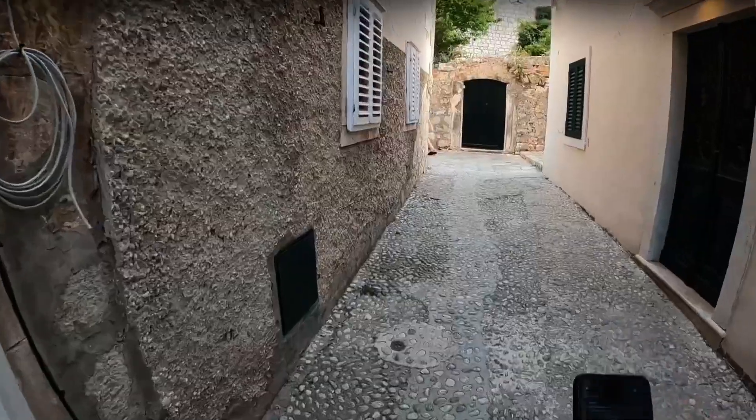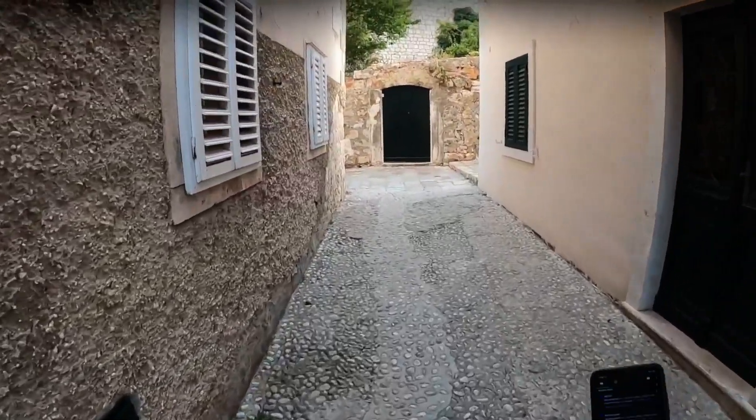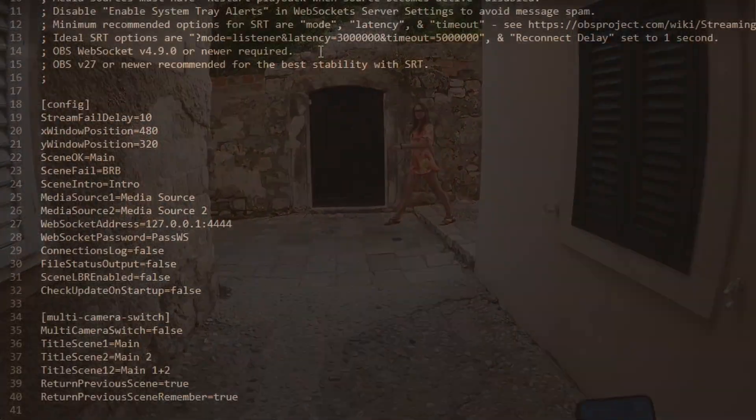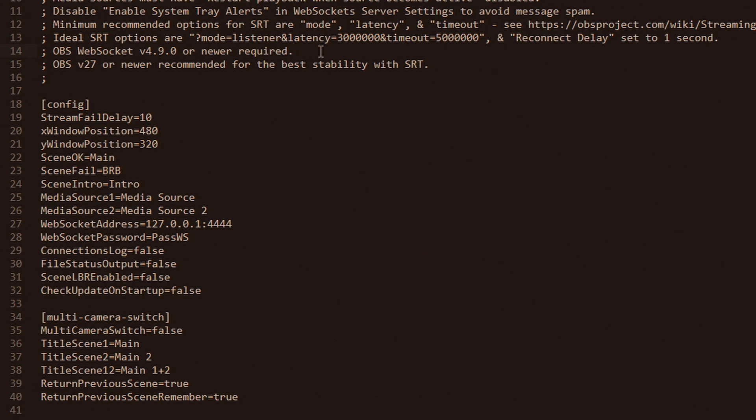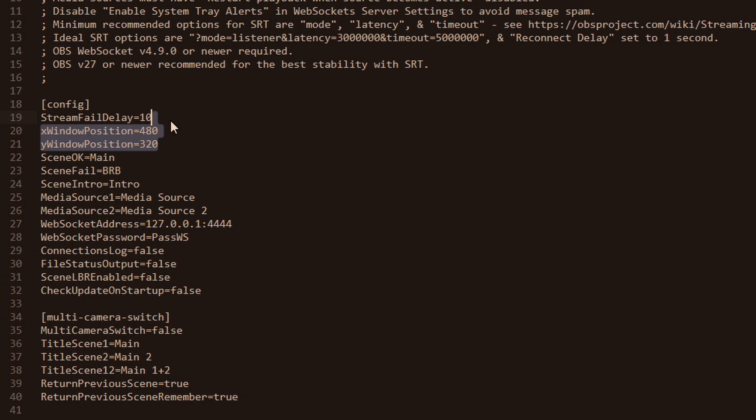Why you want a little buffer here about five to ten seconds is because let's say a stream drops for three seconds and you have this set to one second - you would then get a be right back screen for like a total of two seconds and then it will go back to your stream, which is not really what you want. You want your stream PC to just wait for a moment for your GoPro to try to reconnect. X and Y window position you don't have to touch this at all.